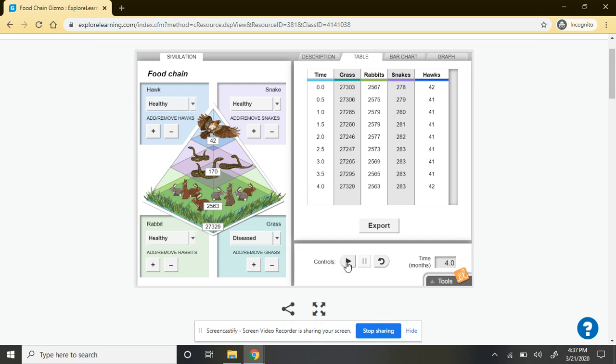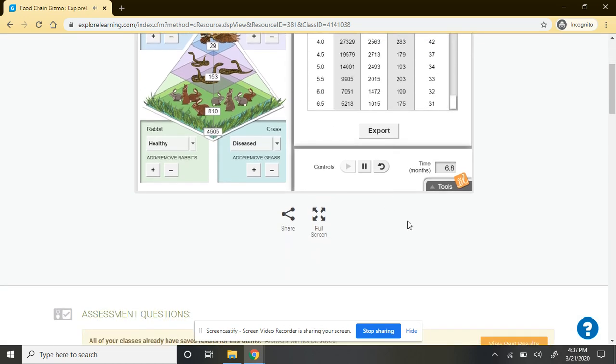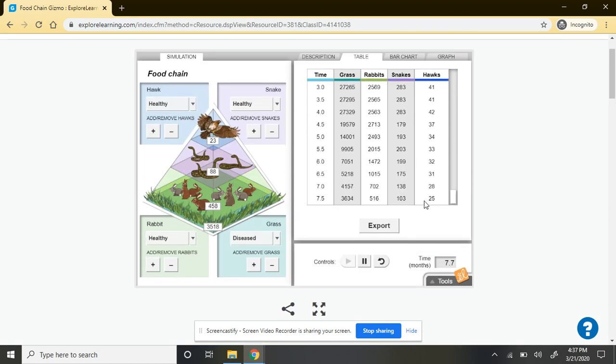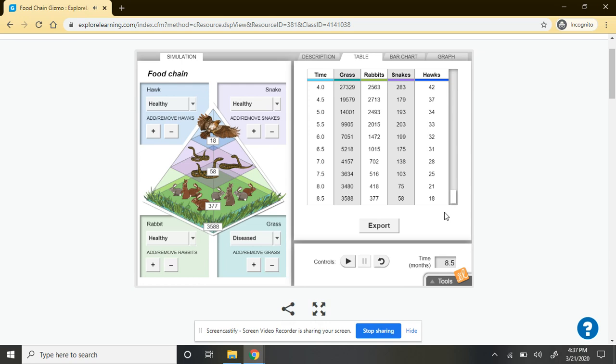Then I can hit my play control again. Let it run for a couple of months. Stop. That's four and a half, a little bit more. And I can see how those populations are starting to shift and change over time in raw data.